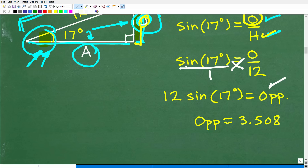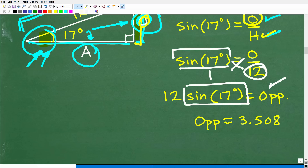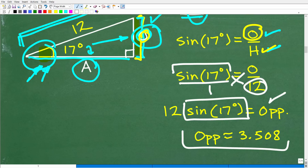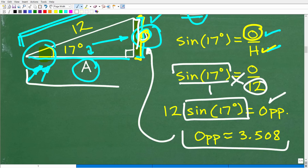When we compute 12 times sine of 17 degrees, we get approximately 3.508. That's pretty awesome because now we have this side of the triangle, and I can use the Pythagorean theorem to get the other side. That is probably the hardest part of this problem.